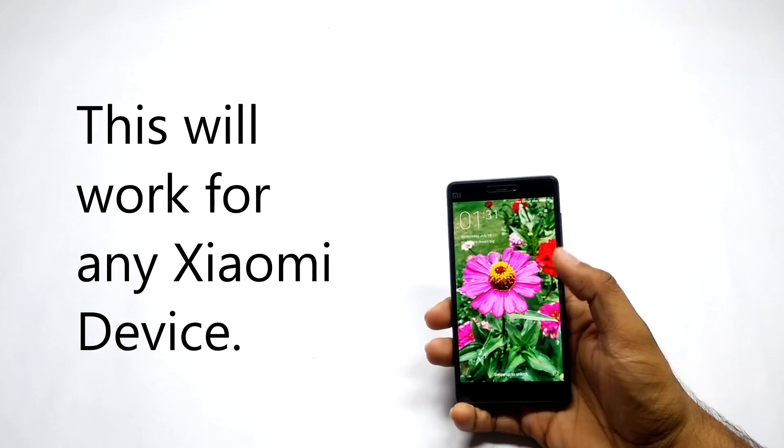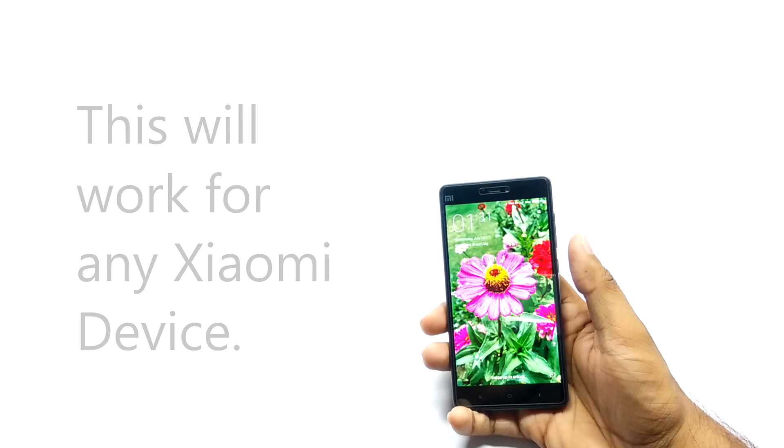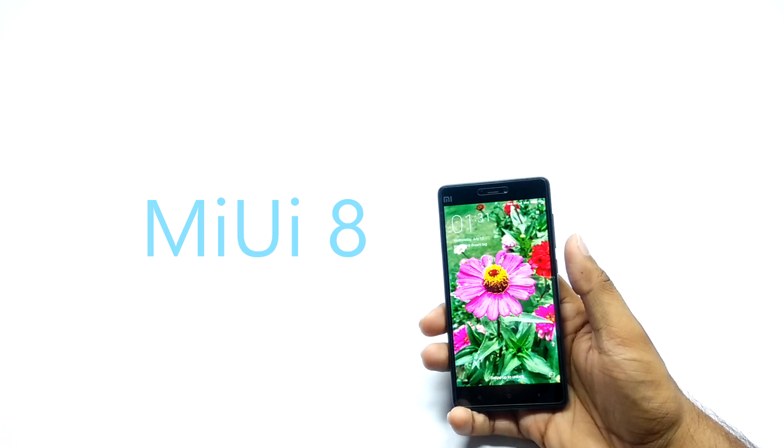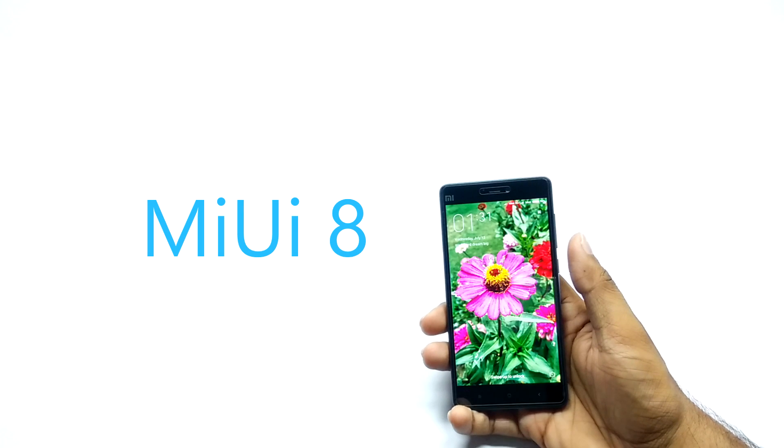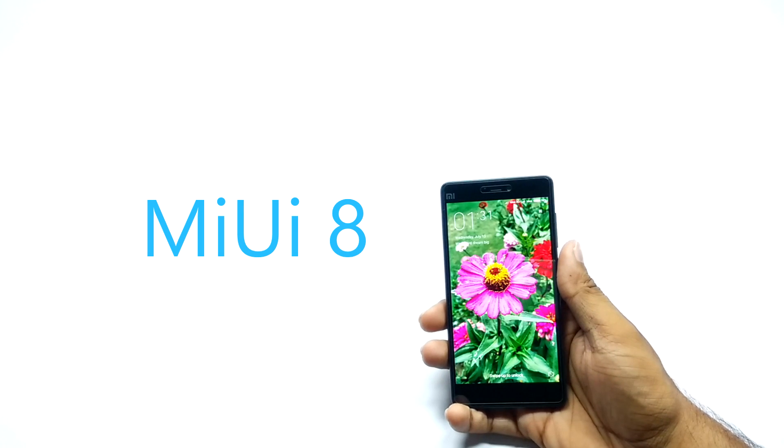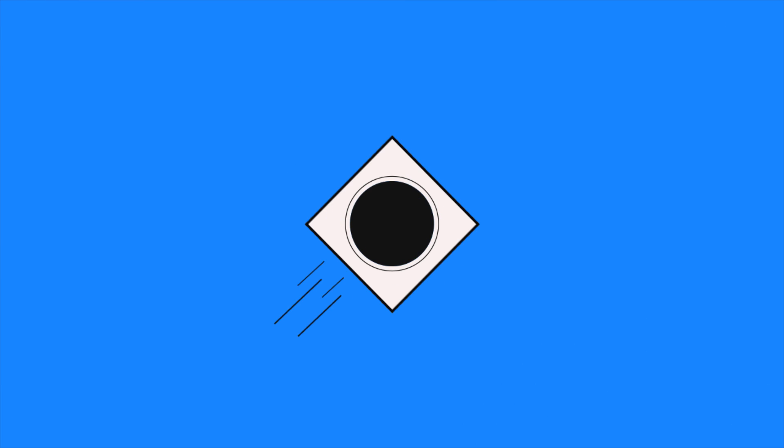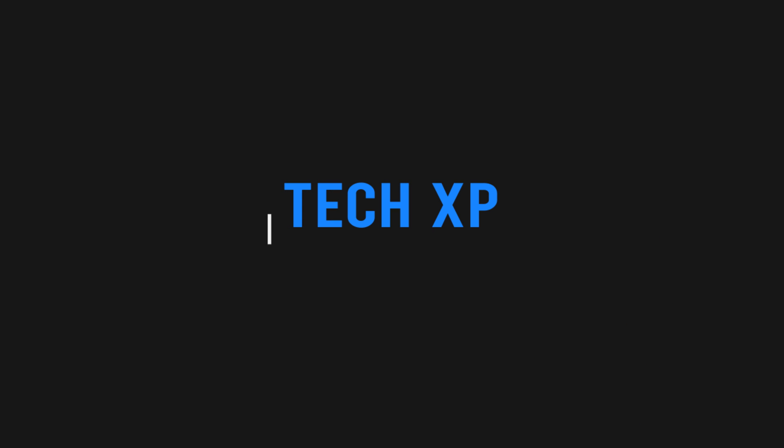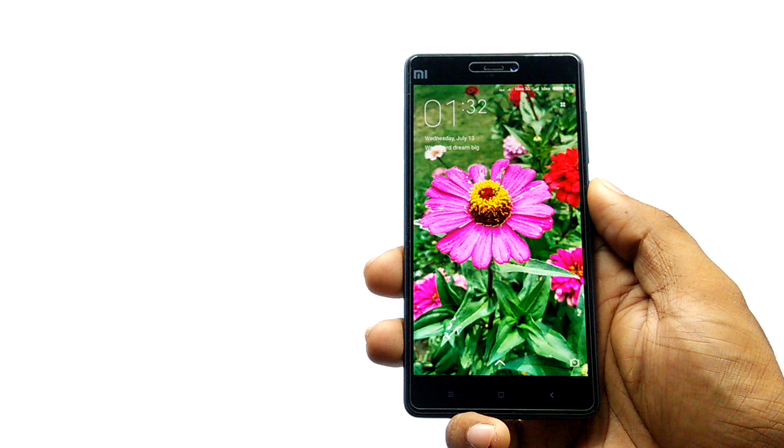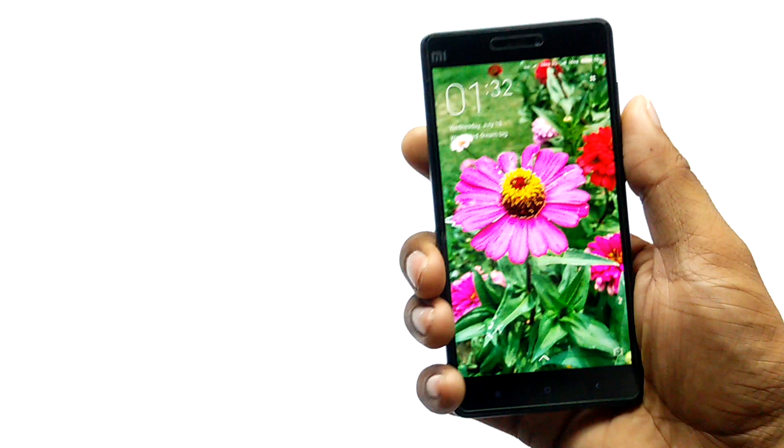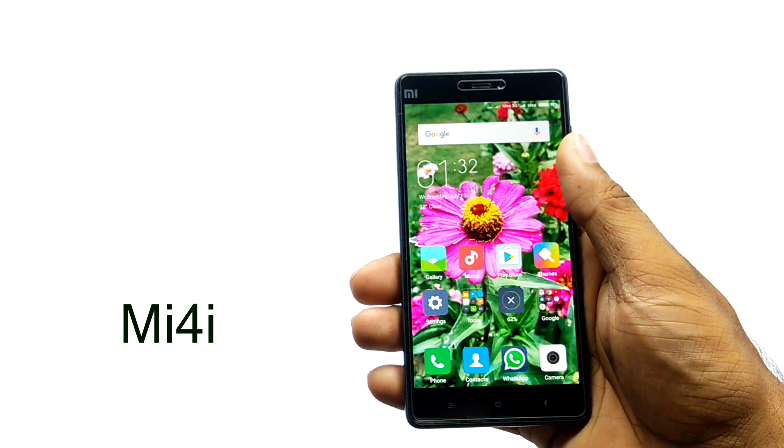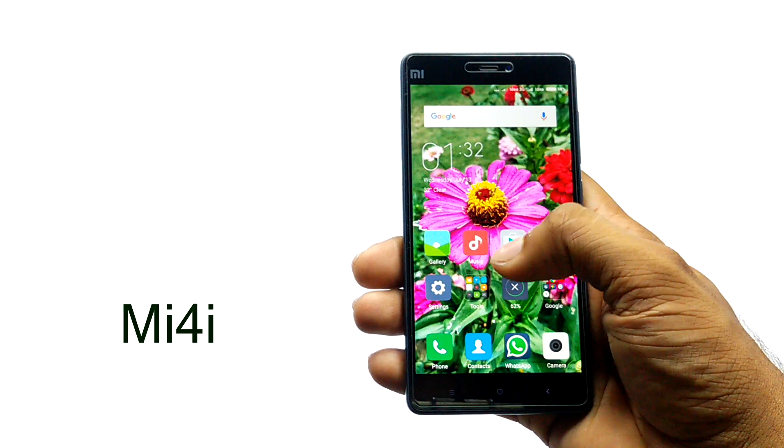Hello everyone, in this video today I'm going to show you how to install MIUI 8 on any Xiaomi device. Let's get started. The device I'm going to use in this video is MI4i, but the procedure will be the same for all devices.